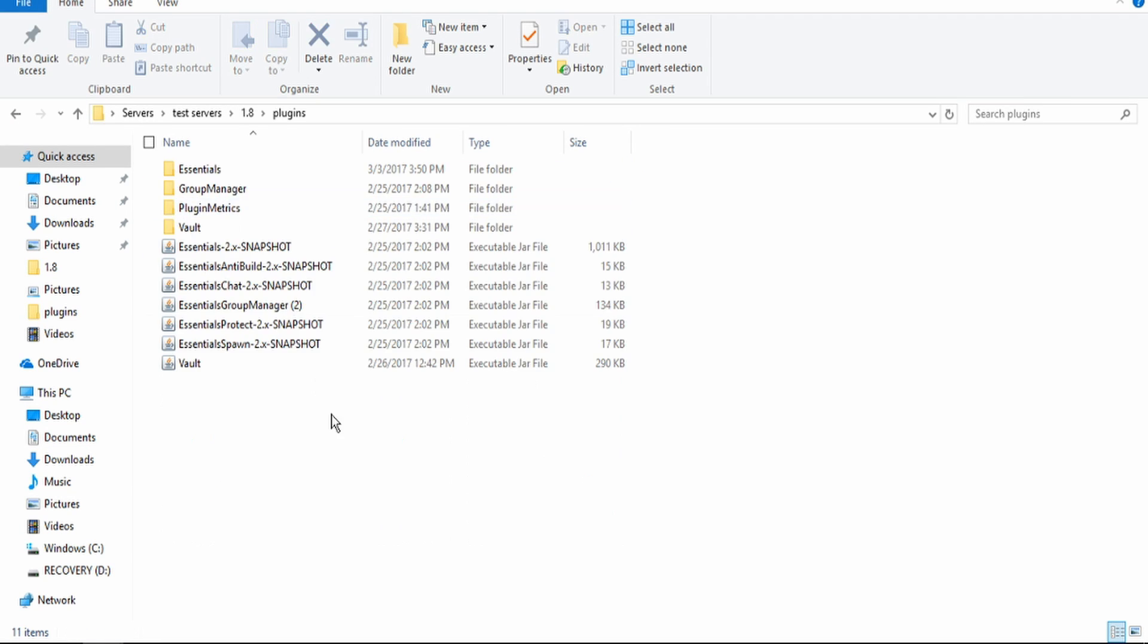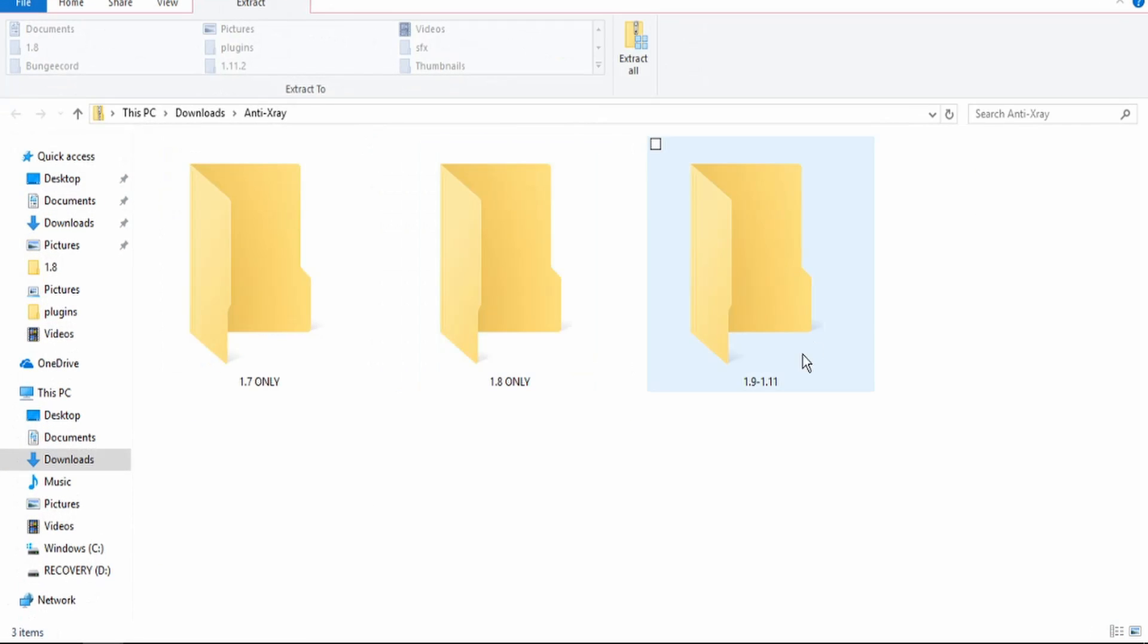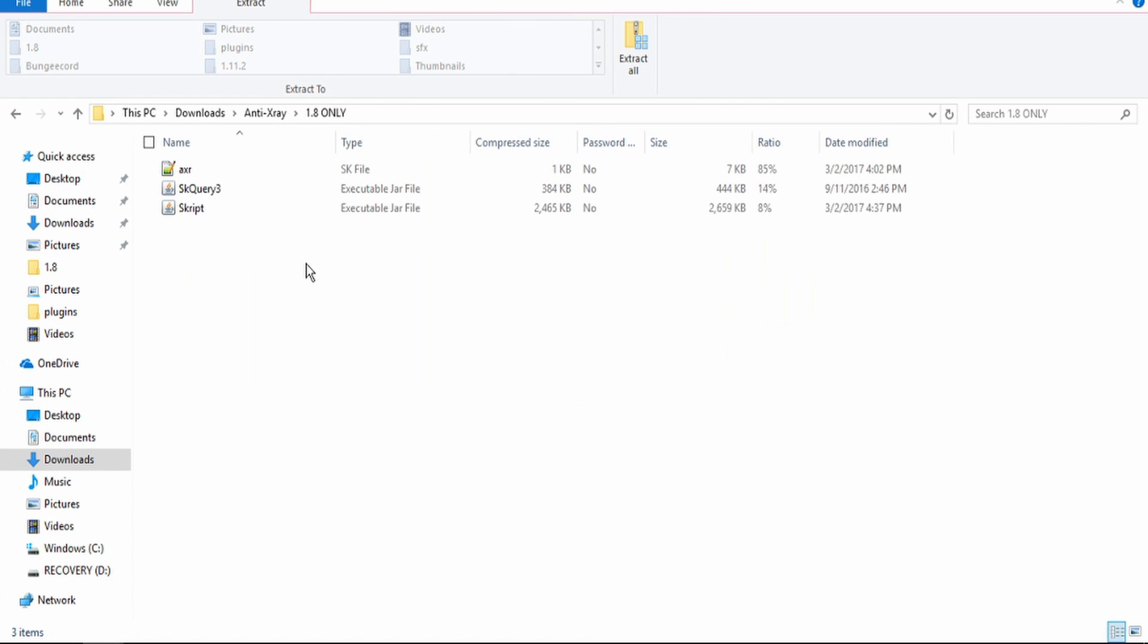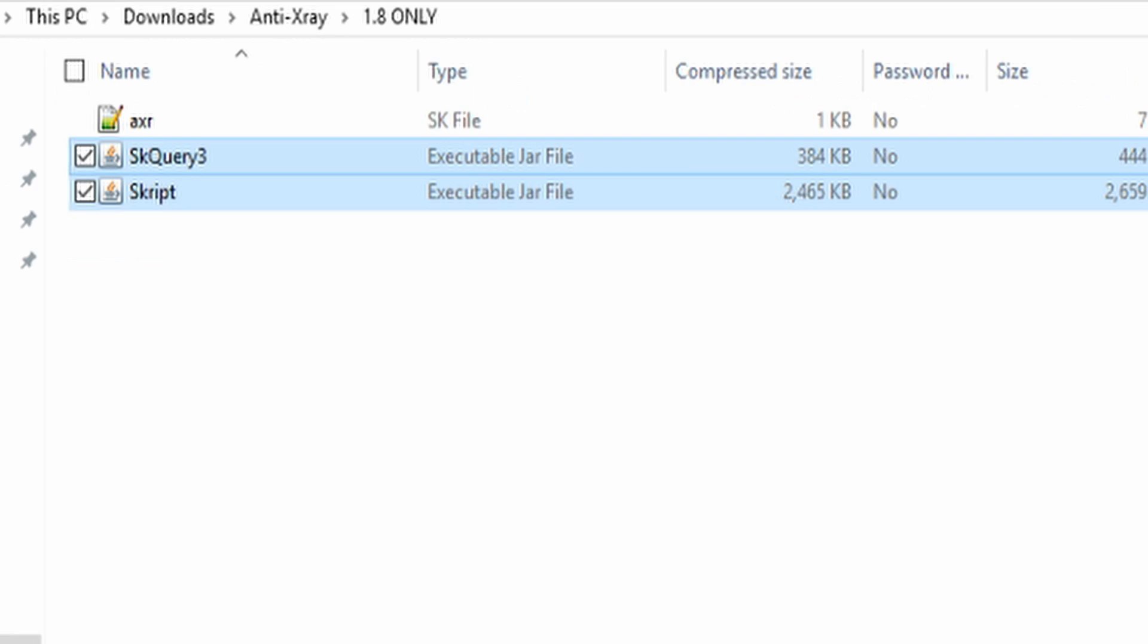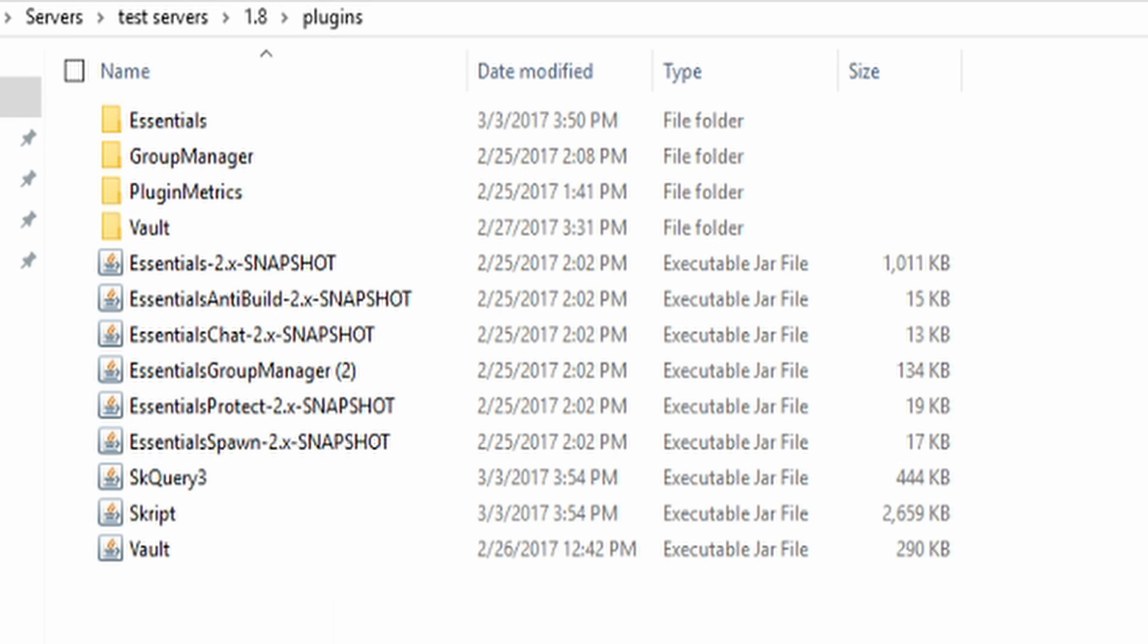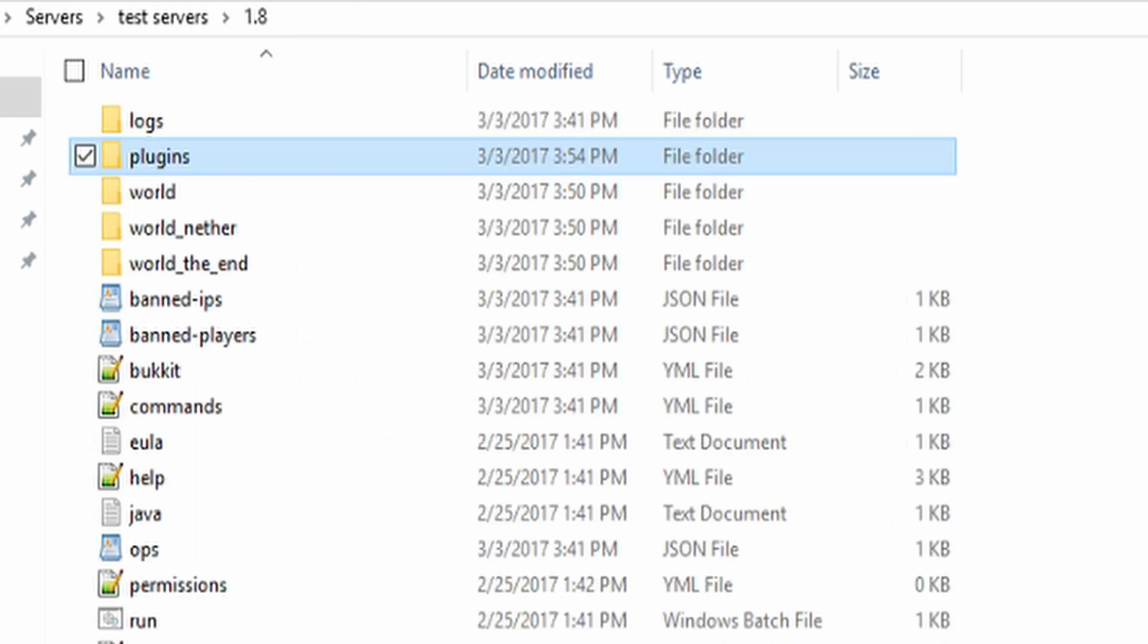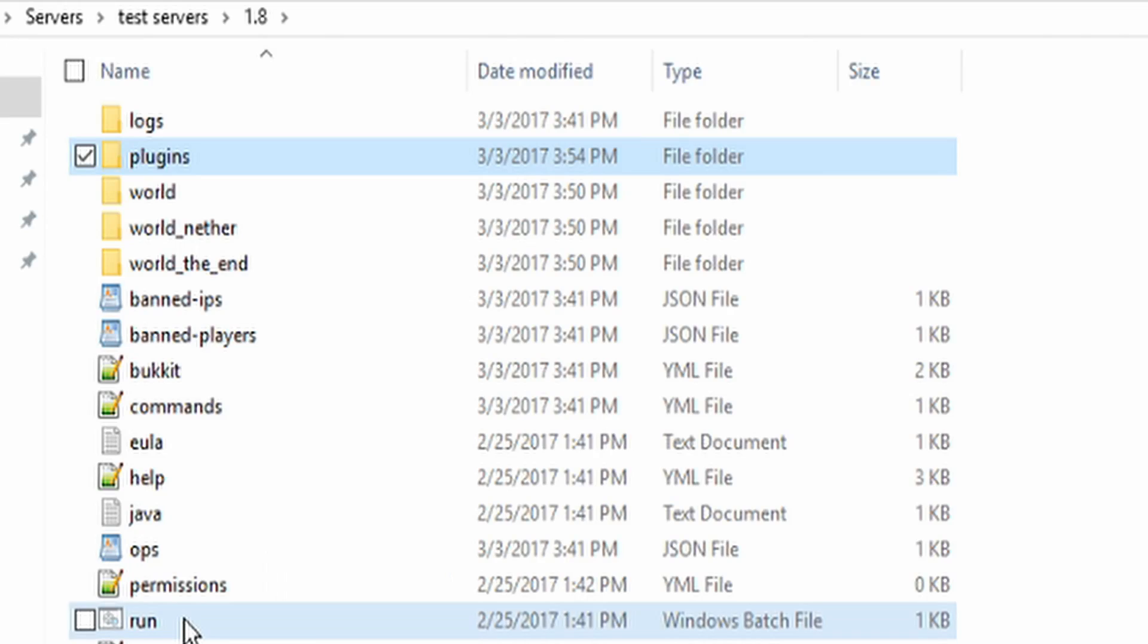I'm going to go into plugins and then drag all of these. We're going to open 1.8 first and then drag the Skript and the script jars into your plugins folder. So go ahead and put those in your plugins folder. Go back and restart your server.